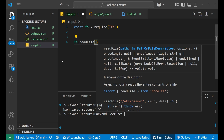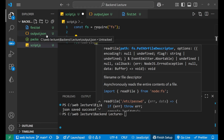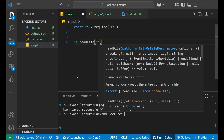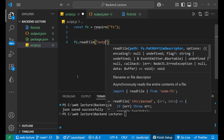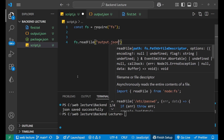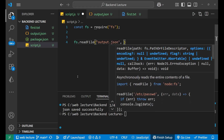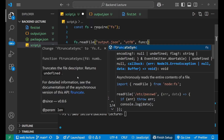Inside the bracket, we write the name of the file containing the JSON data — that is output.json. After that, we add a comma and write 'utf8'. This is an optional parameter but it is required to correctly get the character encoding. Then we write our callback function.